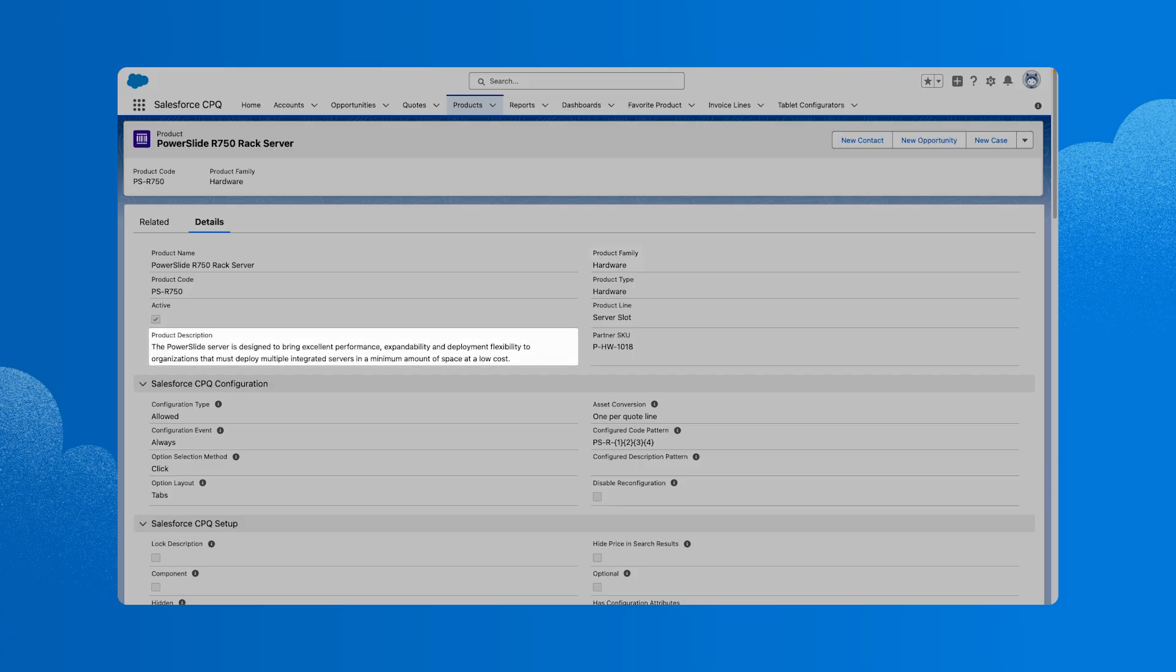We can also provide a product description, which can be internal only or displayed to the customer on the quote output document.